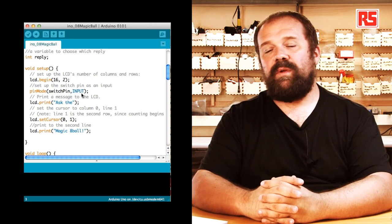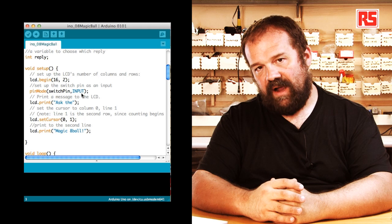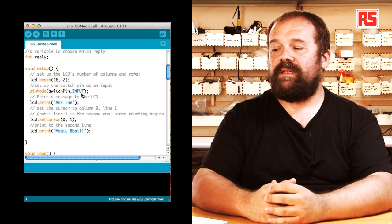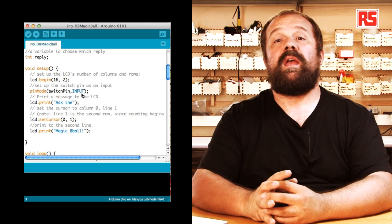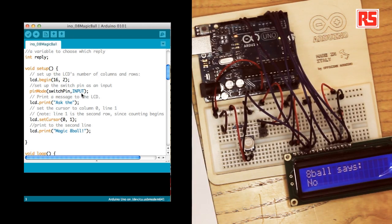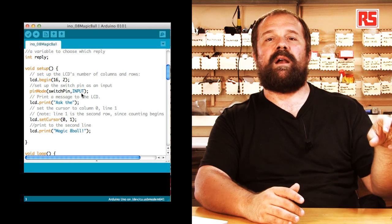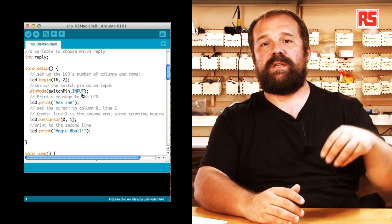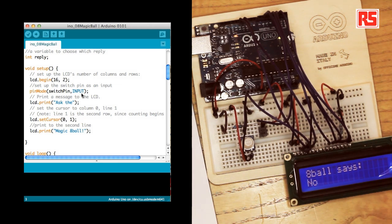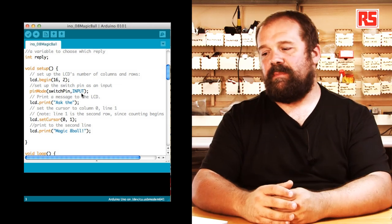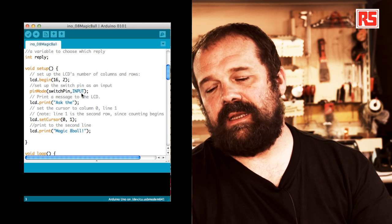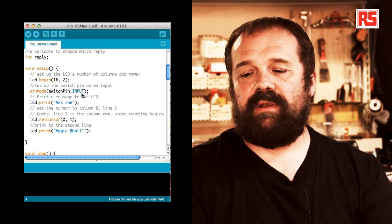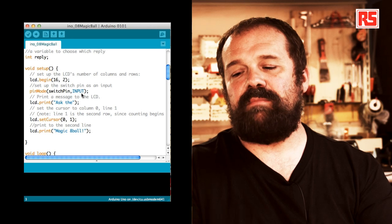And then we use lcd.print to write the first line at the top that says ask thee. Then we use another interesting function of the LCD library, lcd.setCursor. SetCursor allows us to specify each column and row we want to start printing from. So I can move the cursor anywhere on the LCD display by specifying the position. With the last line in the setup, we print the second line on the screen. So lcd.print, magic eight ball.